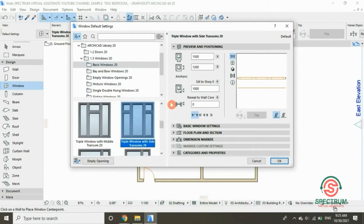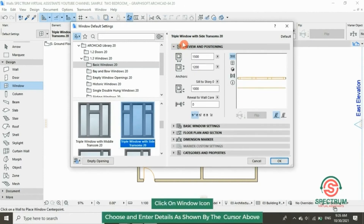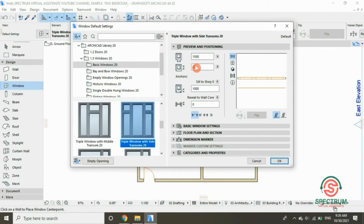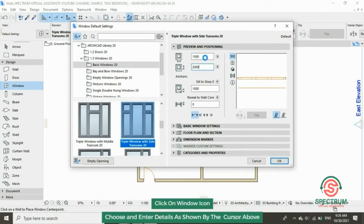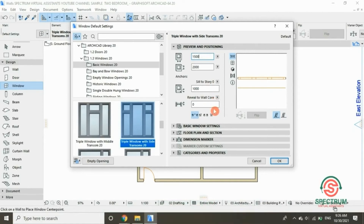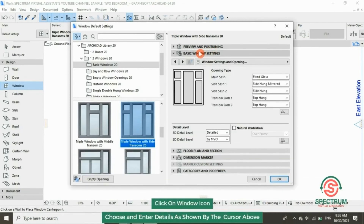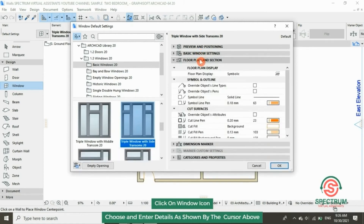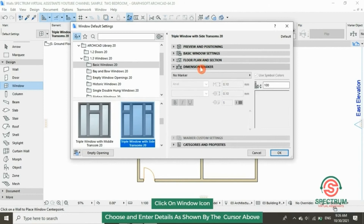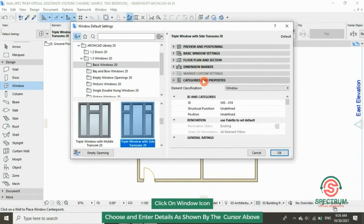Under Preview and Positioning, you can adjust the width of the window — type it in. You can also adjust the height of the window. You can click here for basic window settings, floor plan and section settings, dimensions marker, and categories and properties. After you're done, click OK.